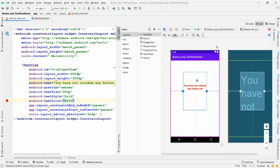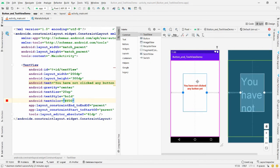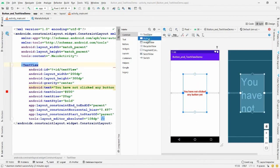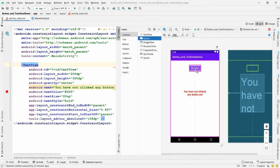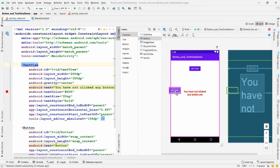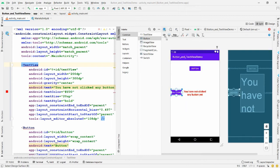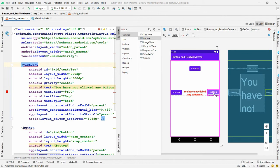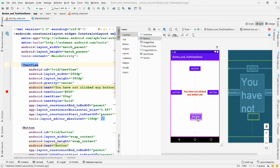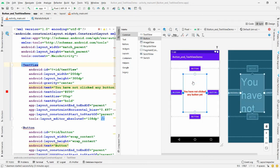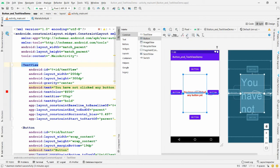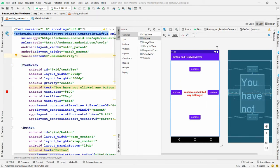Now add four buttons: drag and drop a button to the North side, one to the West side, one to the East side, and one to the South side. Once all buttons are placed, select your TextView and click Infer Constraints — this will resolve the five constraint errors automatically.